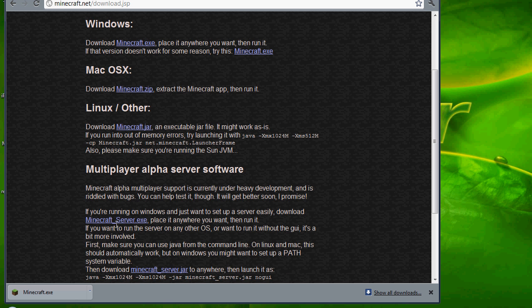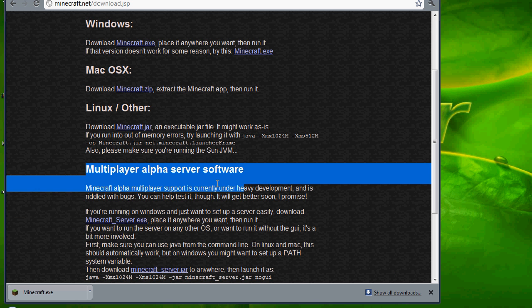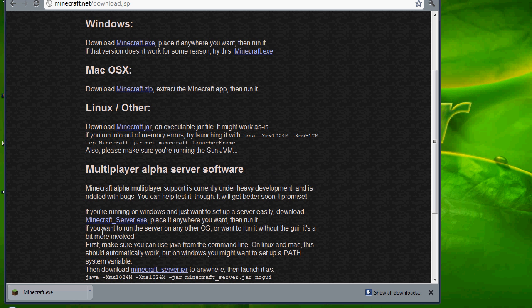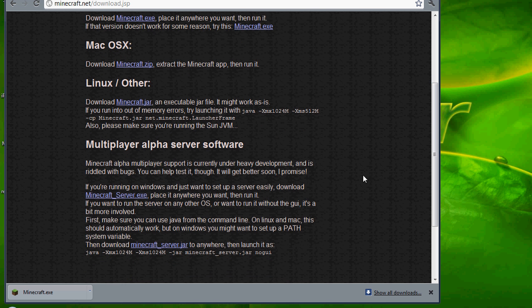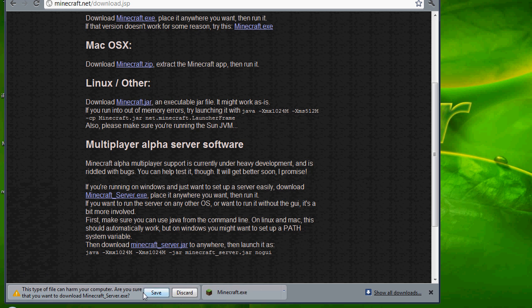Once they're in, you're going to download the multiplayer alpha server software. So you want to download Minecraft server.exe.